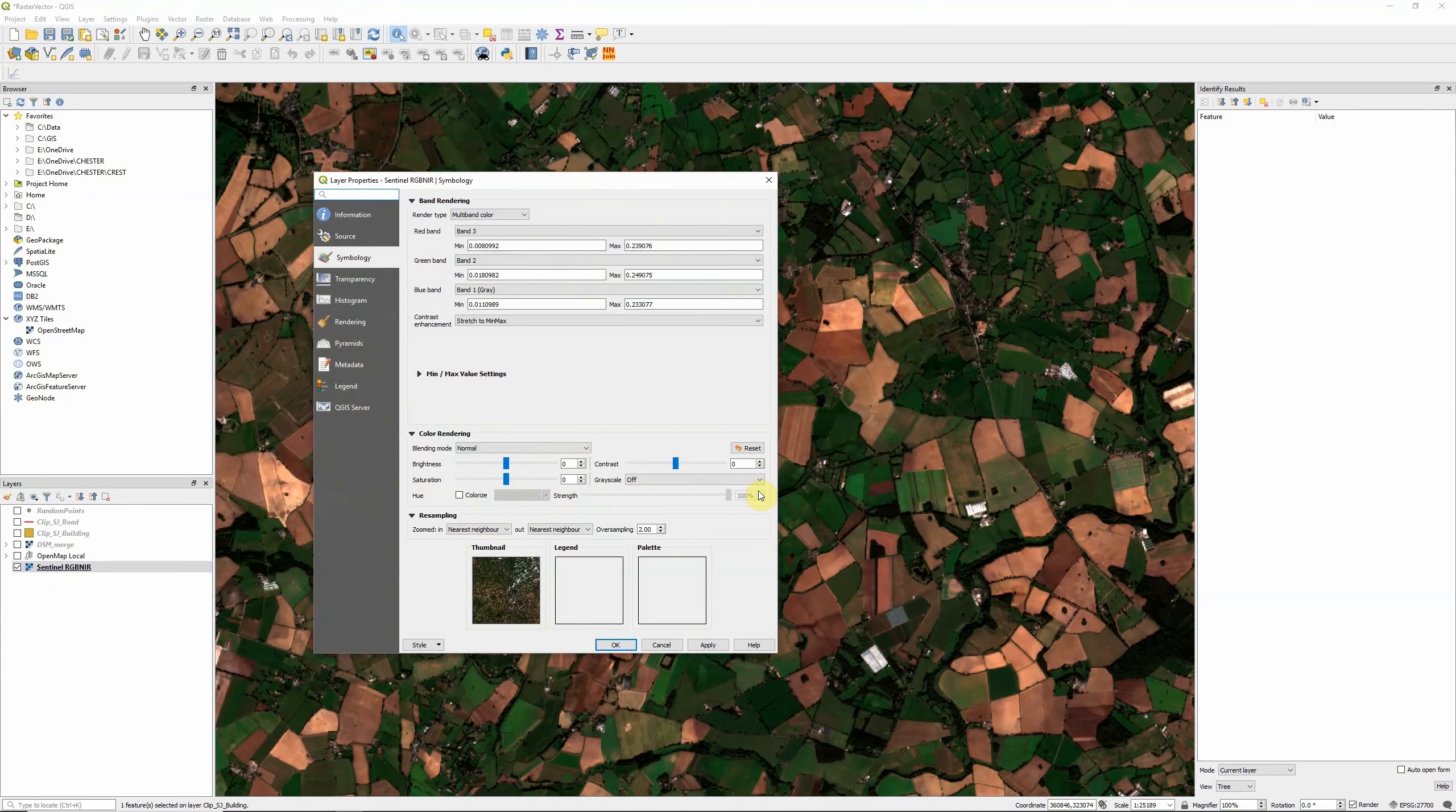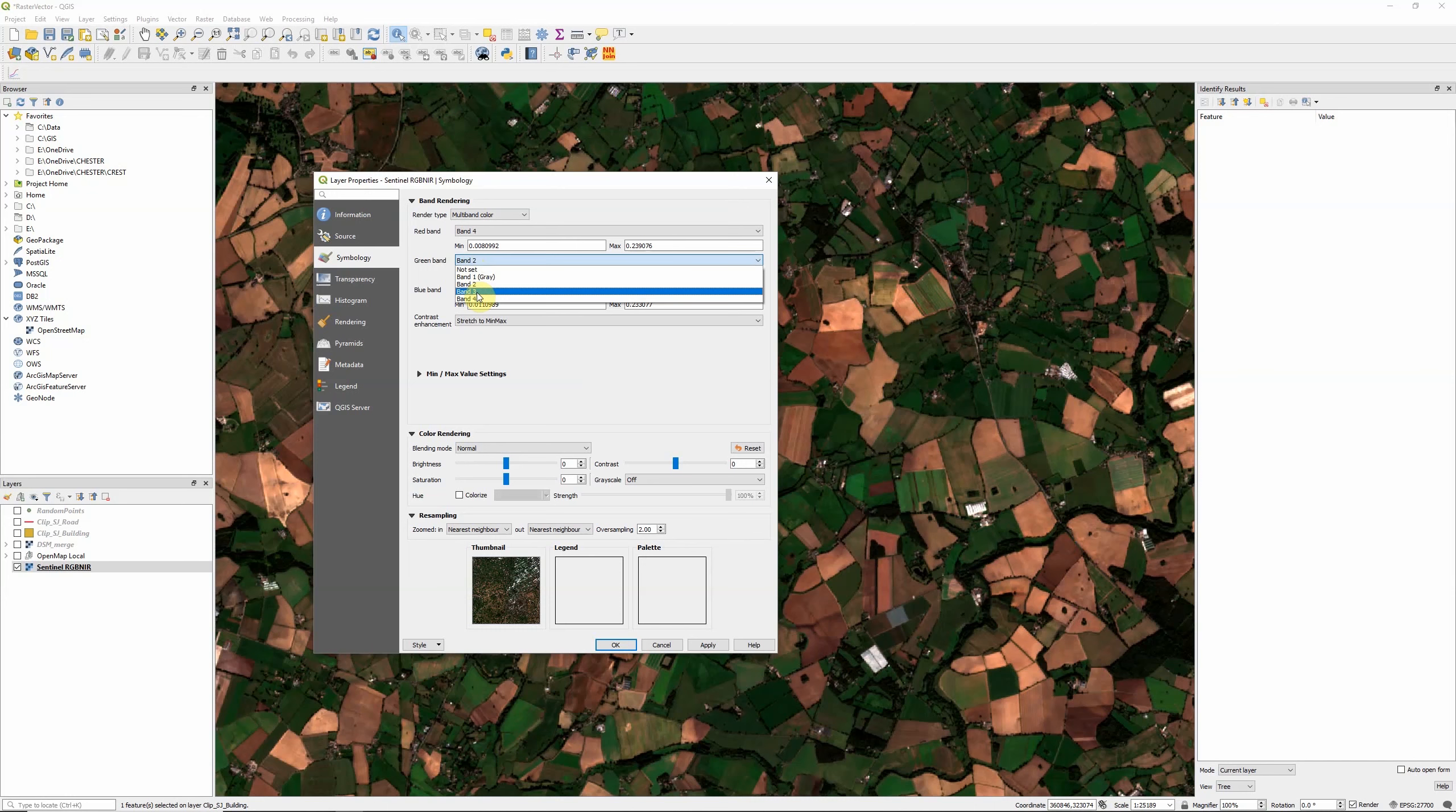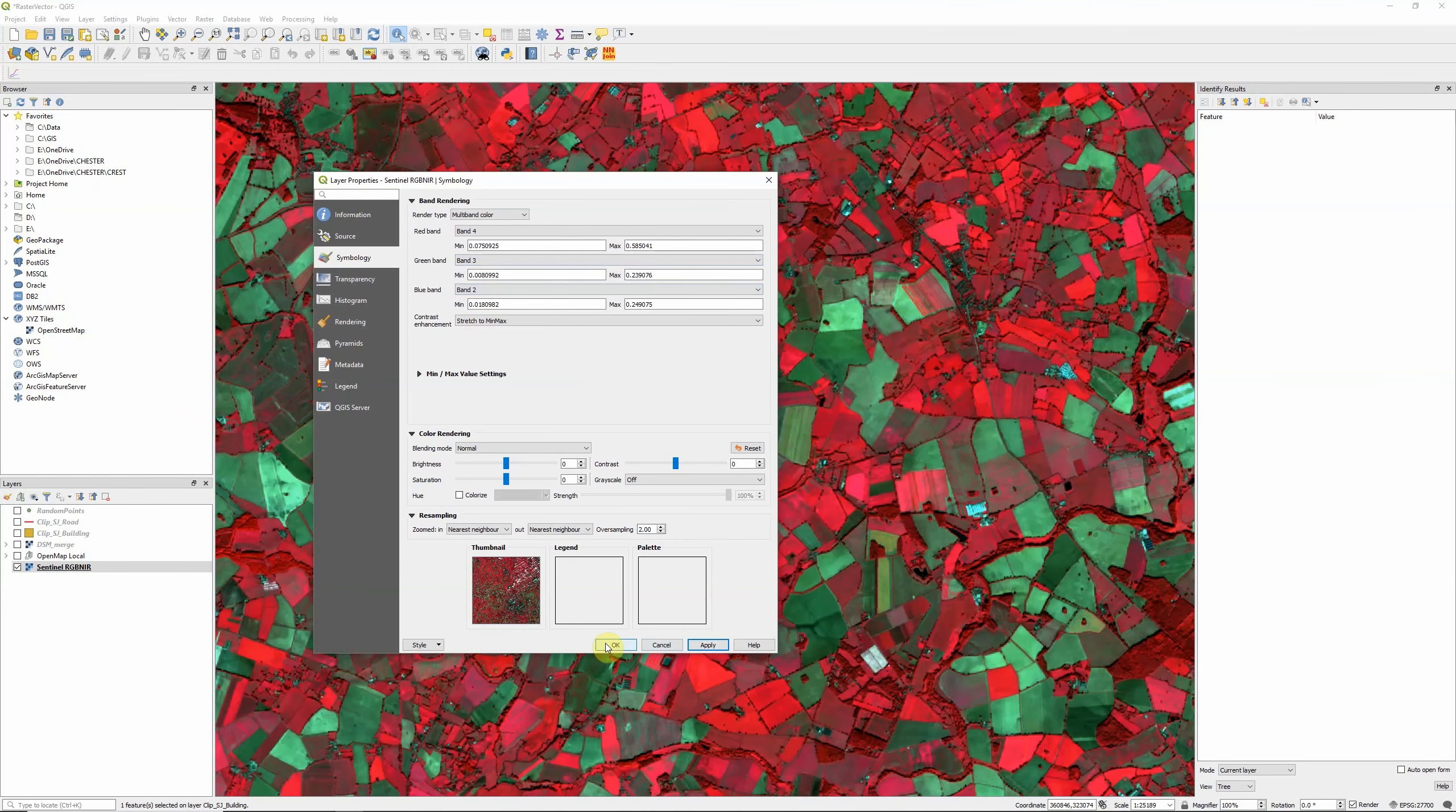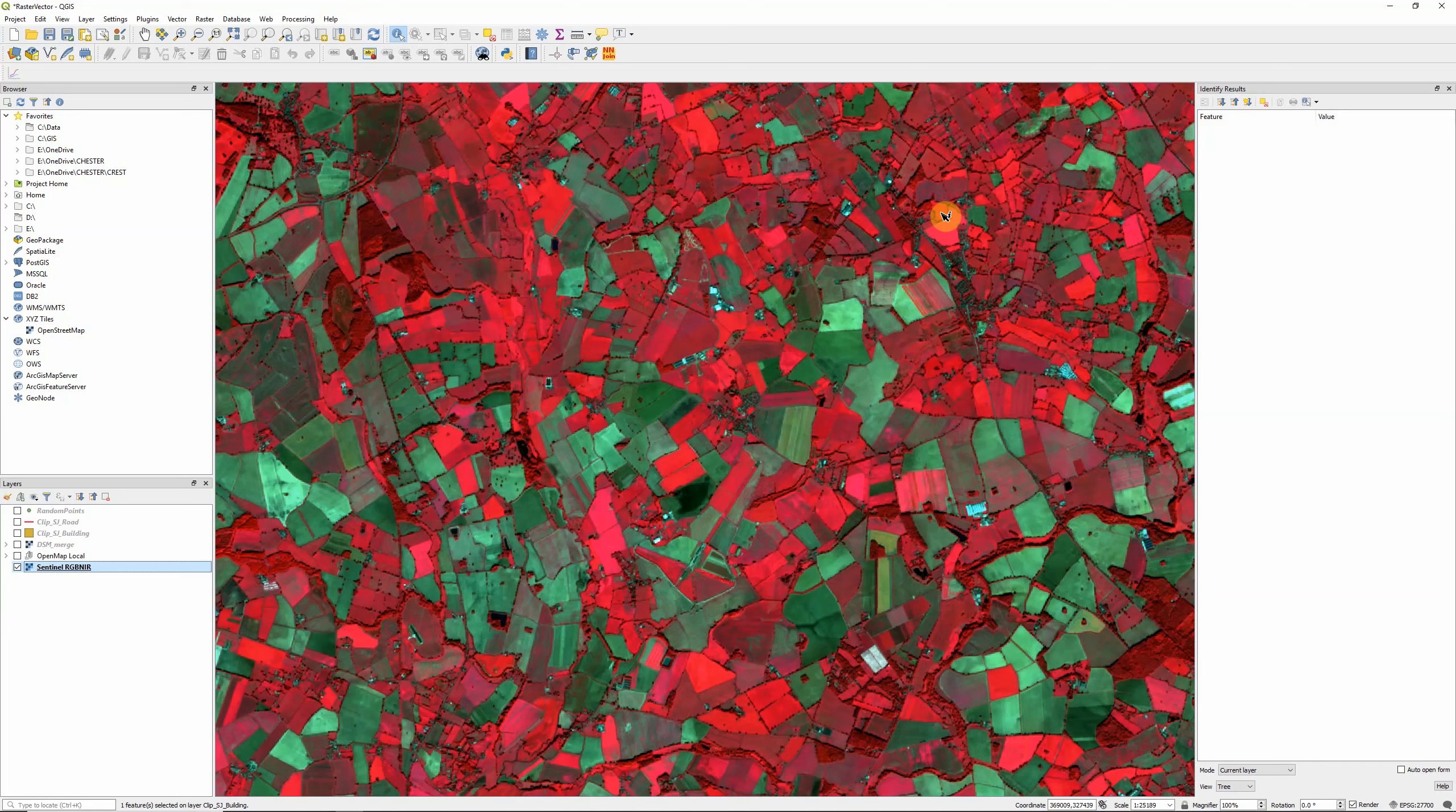But we can actually manipulate this a bit further - we can switch around the bands that we're looking at. I could change it, for example, so that our red band is actually not displaying red, it's displaying near infrared. I'm going to use the green band to display red, and I can apply that. And we now have what's called a false colour composite image. I'm going to check that by clicking on that pixel and seeing the value for band four, which is near infrared - you can see how that's much brighter than the other bands.